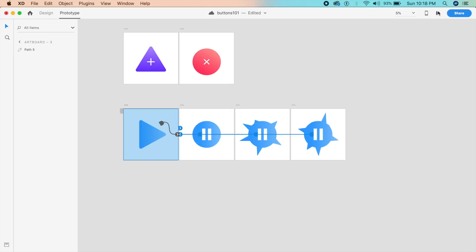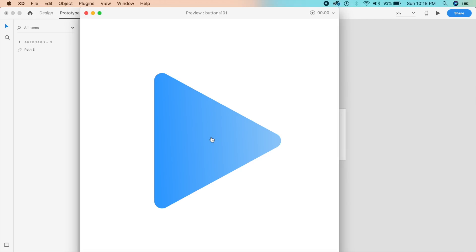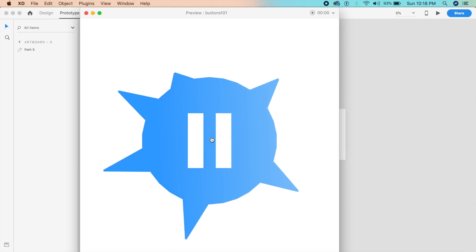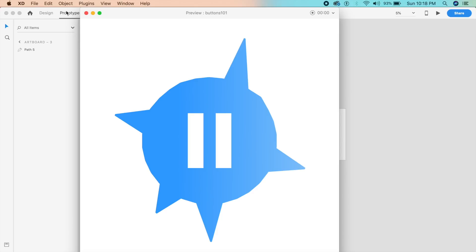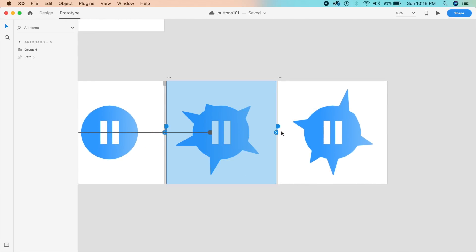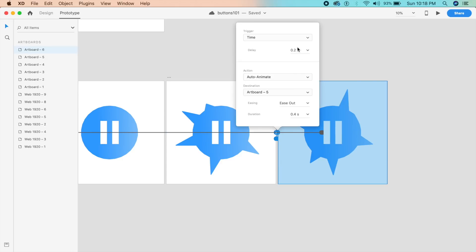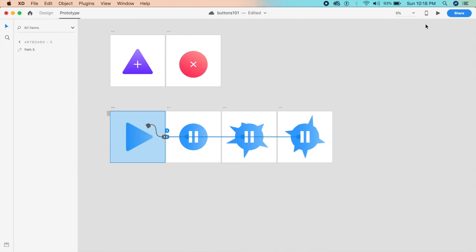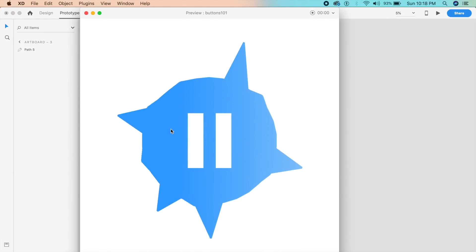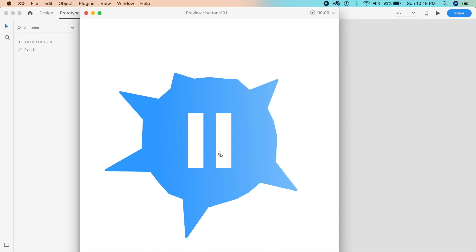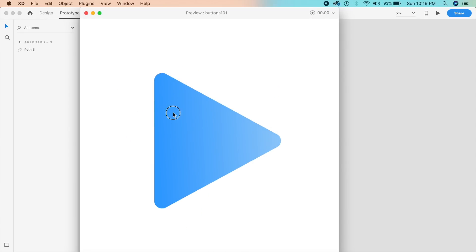Let's test it out. Clicking the play button warps the shape — it's like a music player visualizer. If you want it to repeat, connect the last artboard back to the second one with Time, 0.2 seconds, ease out. See how the edges change — and you don't have to do a lot of work manually assigning anchor points throughout, because the polygon tool already has everything set up. Clicking pause converts it back to the triangle perfectly.